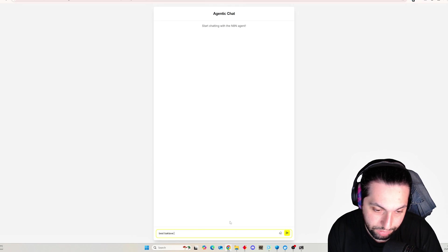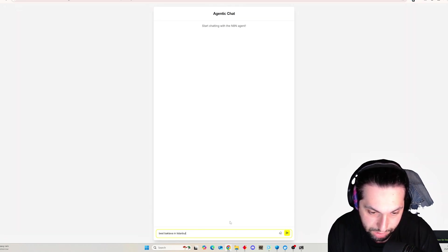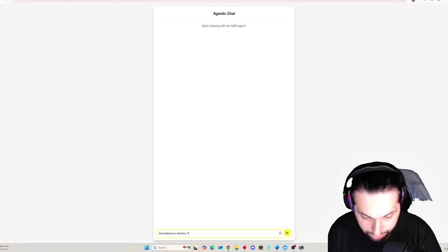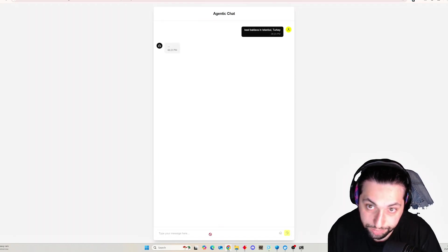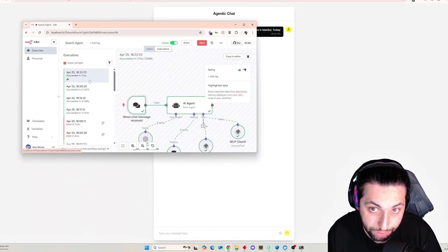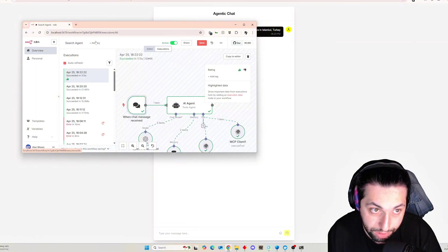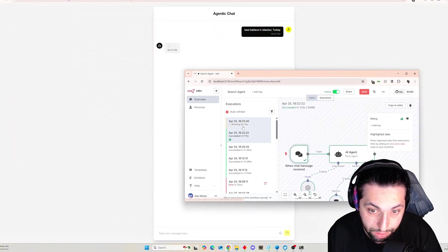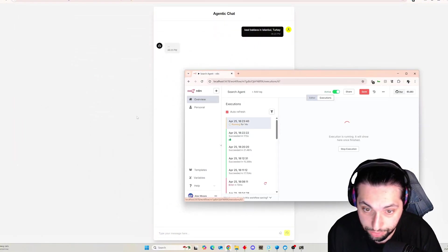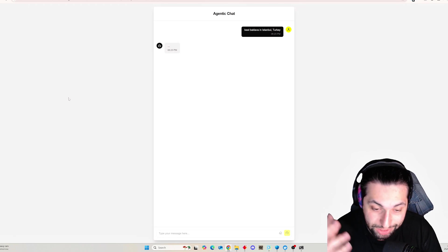I'll ask it for the best baklava in Istanbul — let's ask it a question here. We should see another run come up. Yep, full execution is running here.